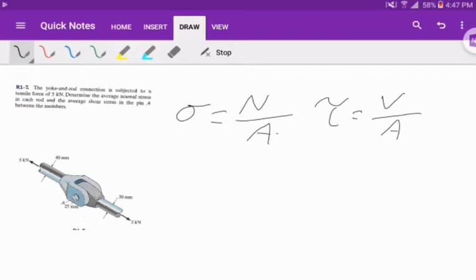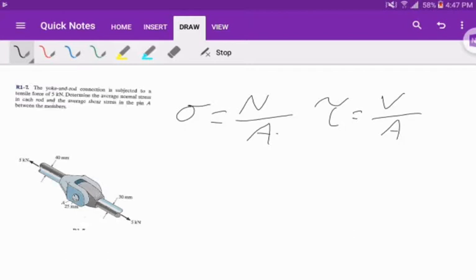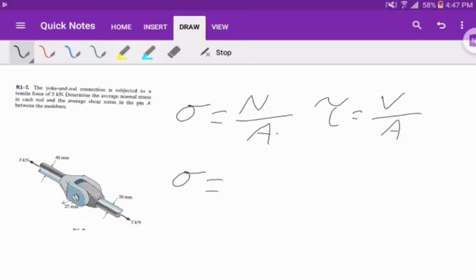We're given two rods connected at A. We need to figure out what our normal stress is in each rod. Let's start off with the left side, the 40 millimeter. We're given sigma equals the normal, which I'm going to convert to newtons, so 5,000 newtons.